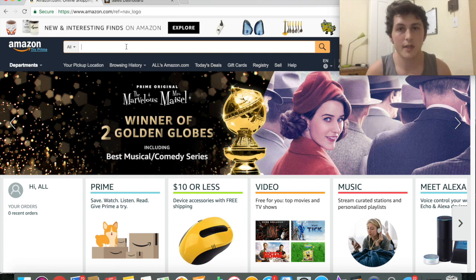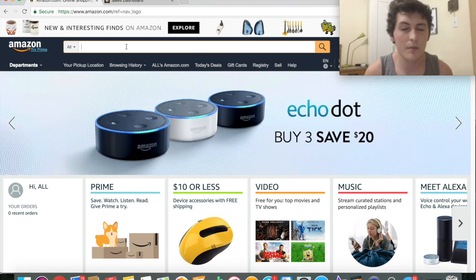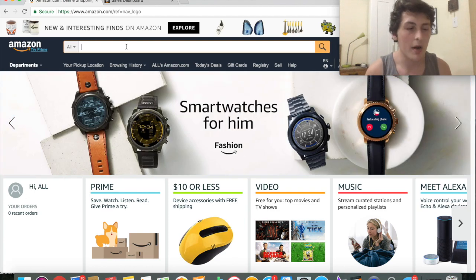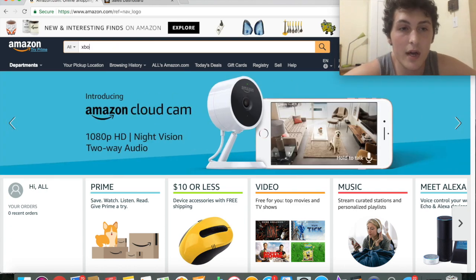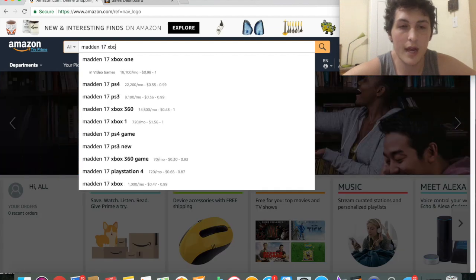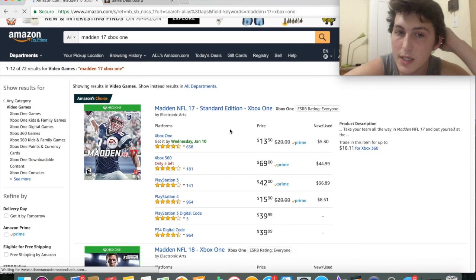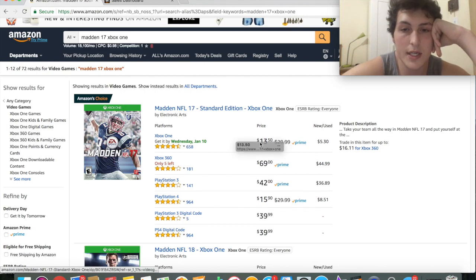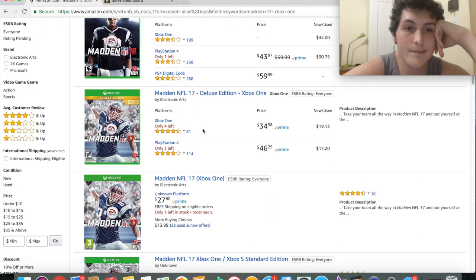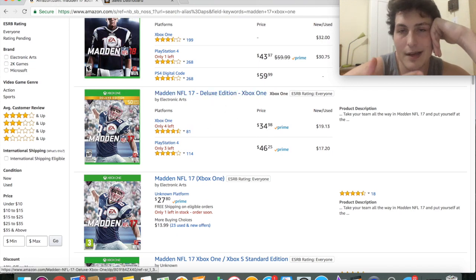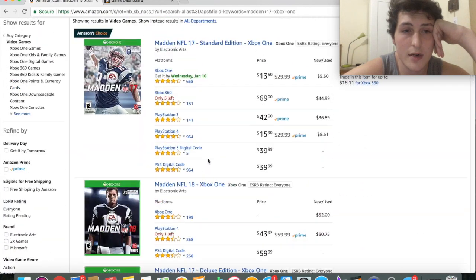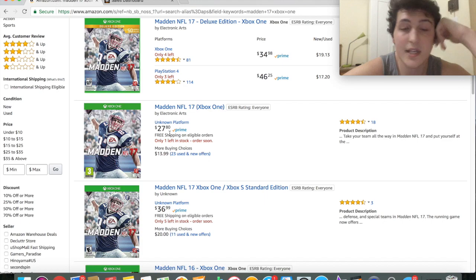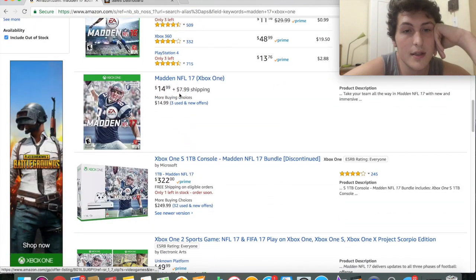I'm going to be using Madden 17 for Xbox One as the example — I also use it in my course. Using a video game is a very good example and you'll understand why. So if I want to go sell Madden 17 Xbox One, I'm going to first see this product here for $13.50. If we scroll down, there's this product for $34.88 — it looks like the deluxe edition. These ones down here are $27.80, this one's $36.99, and this one's $14.99.